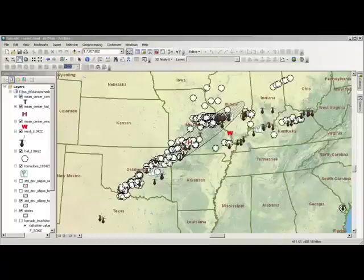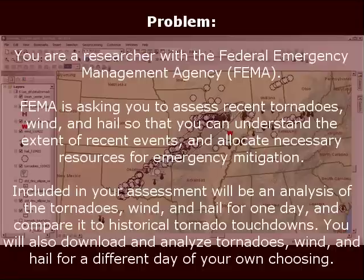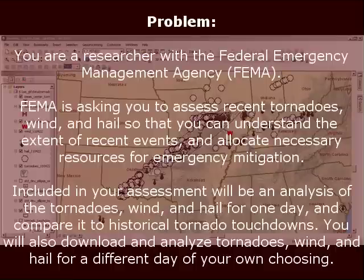Here is the problem. You are a researcher with the Federal Emergency Management Agency, or FEMA. FEMA is asking you to assess recent tornadoes, wind, and hail so that you can understand the extent of recent events and allocate necessary resources for emergency mitigation. Included in your assessment will be an analysis of tornadoes, wind, and hail for one day, and a comparison to historical tornado touchdowns. You will also download and analyze tornado, wind, and hail for a different day of your own choosing.